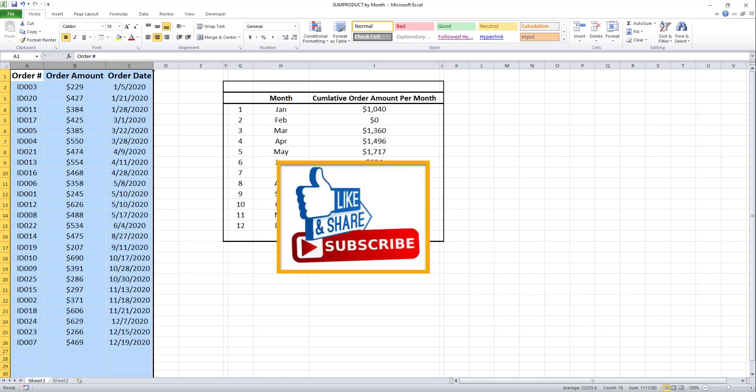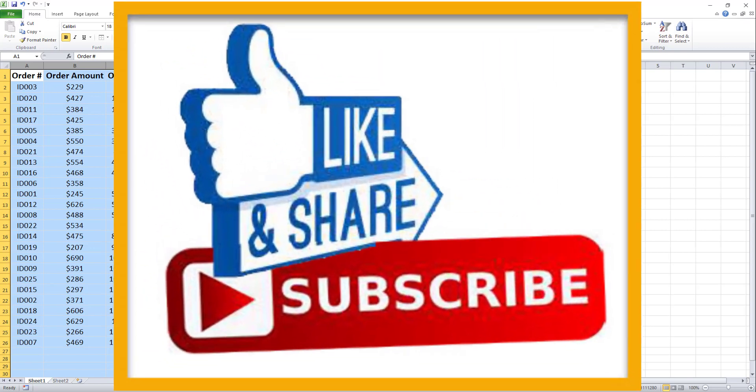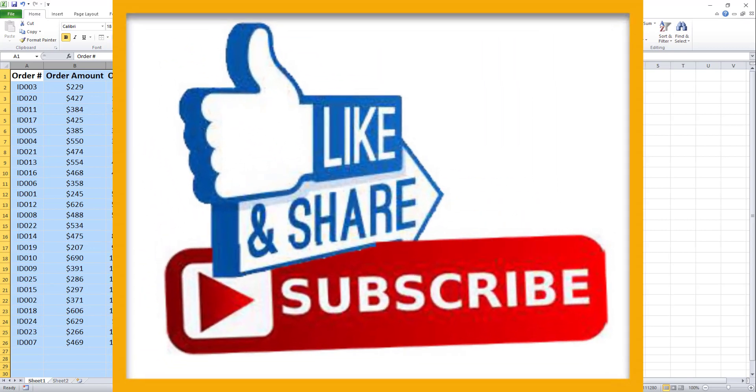If you liked the video, don't forget to subscribe, like, share, and hit the bell button so you won't miss my future videos. Thanks for watching, and I'll see you in my next video.